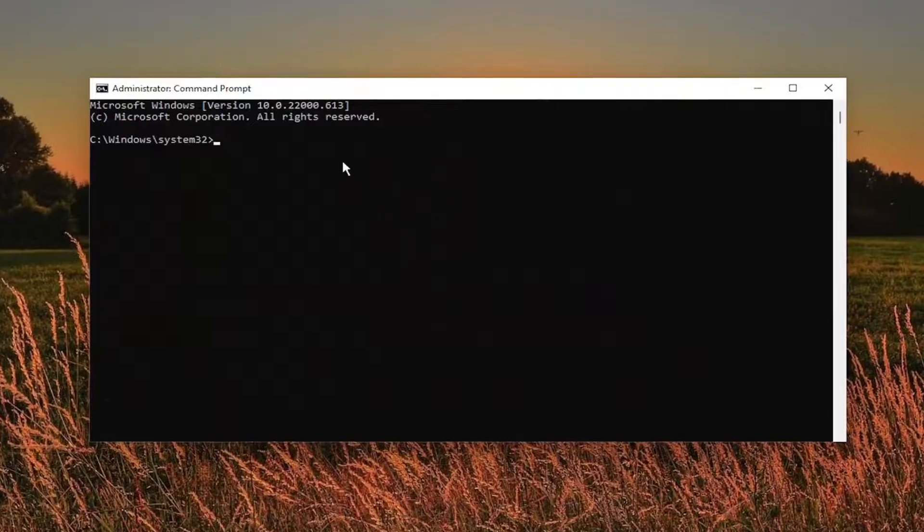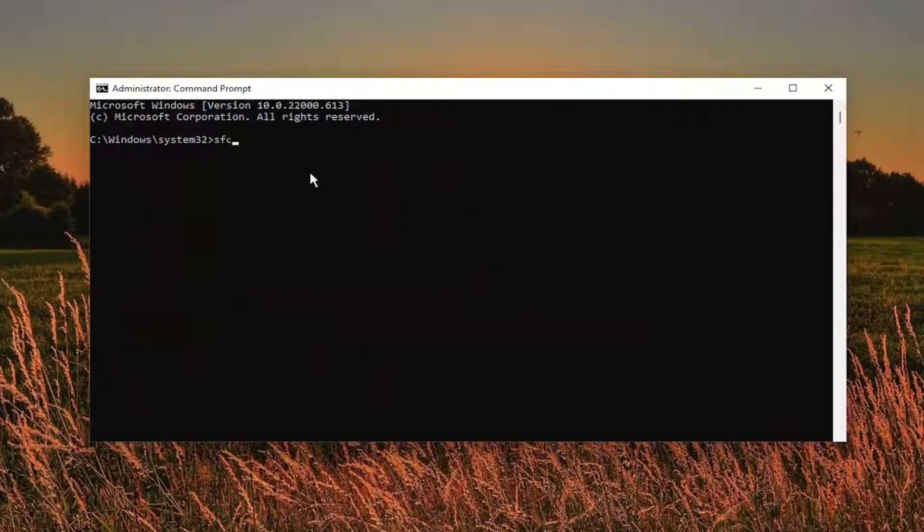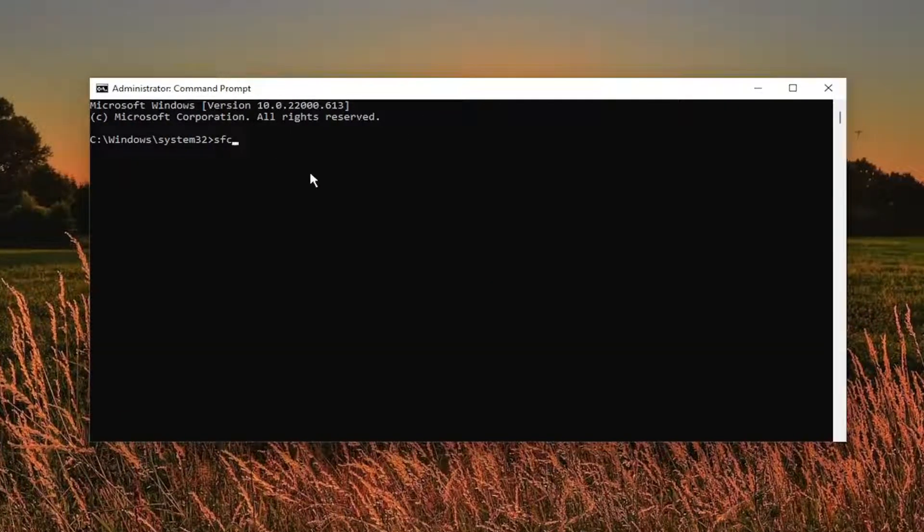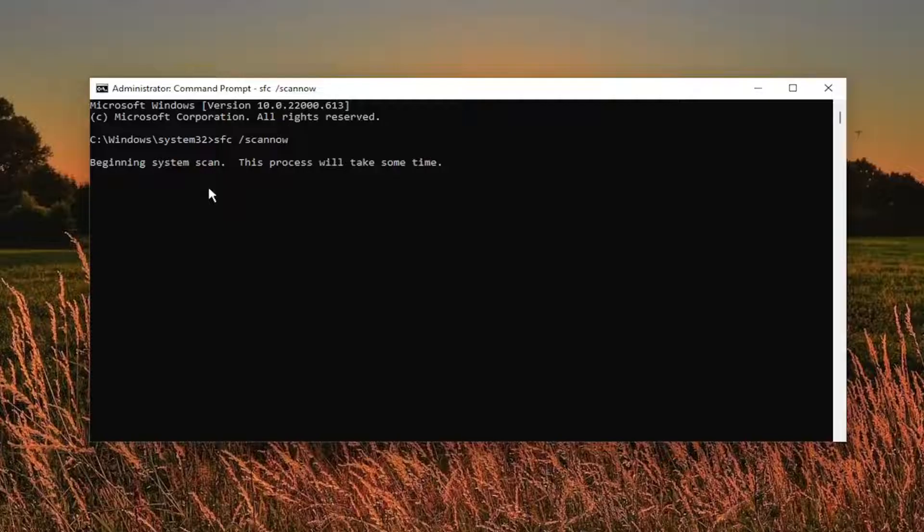And now I want you guys to type in SFC followed by a space forward slash scan now. Scan now should all be one word attached to that forward slash out front. Hit enter on the keyboard to begin the system scan. This will take some time to run. So please be patient.